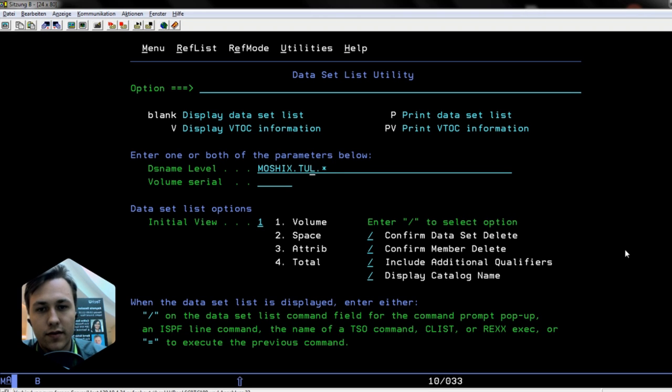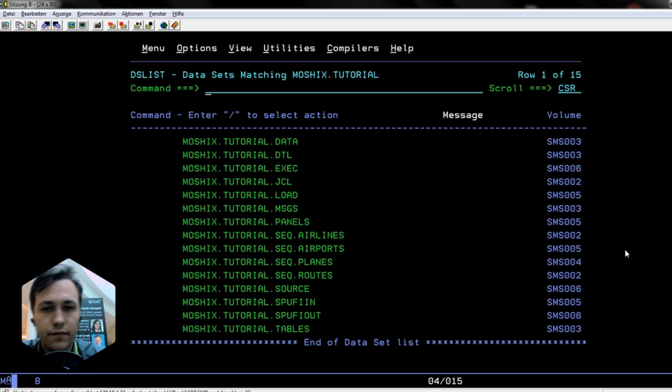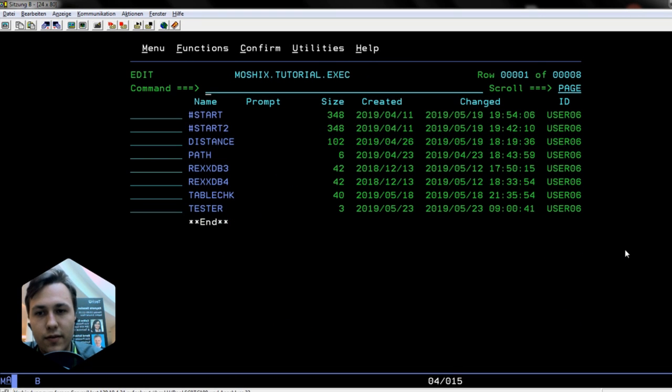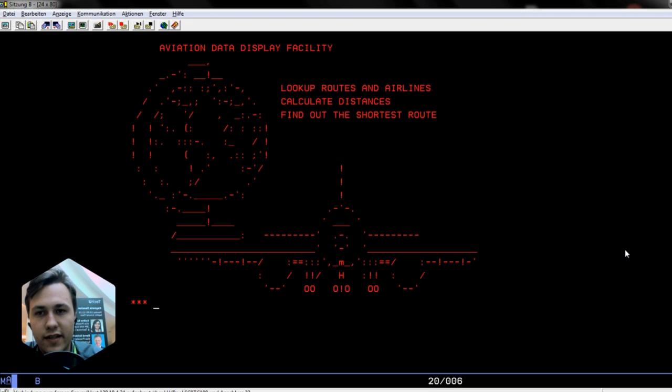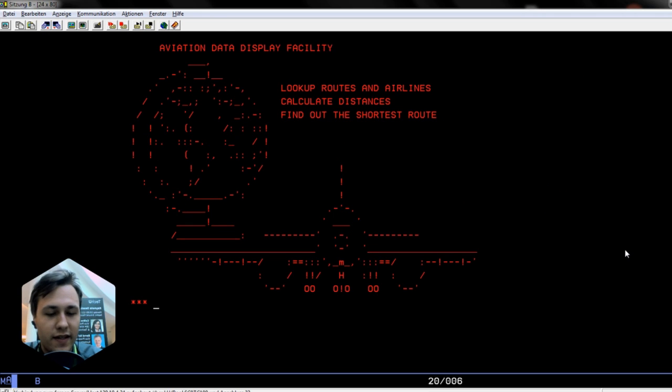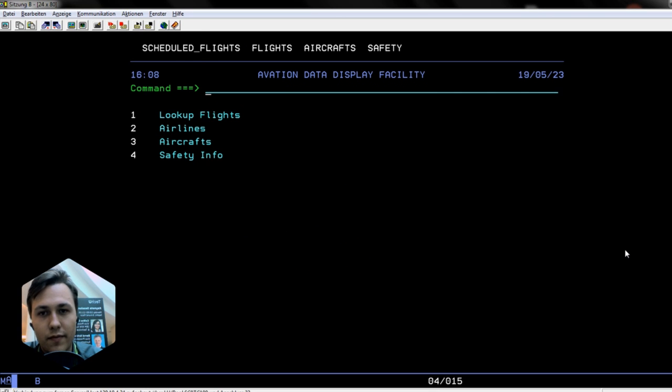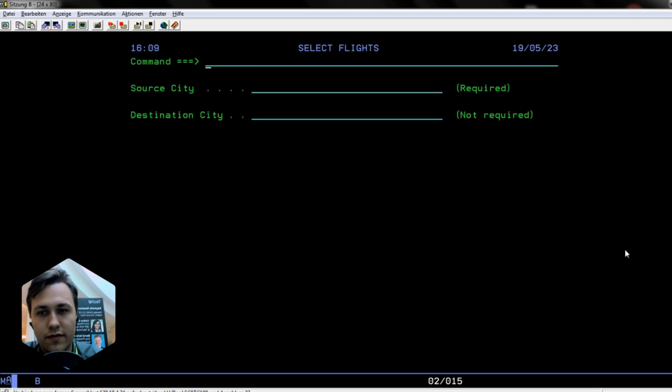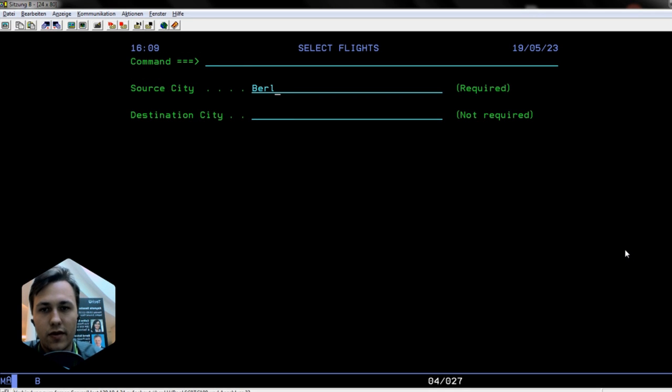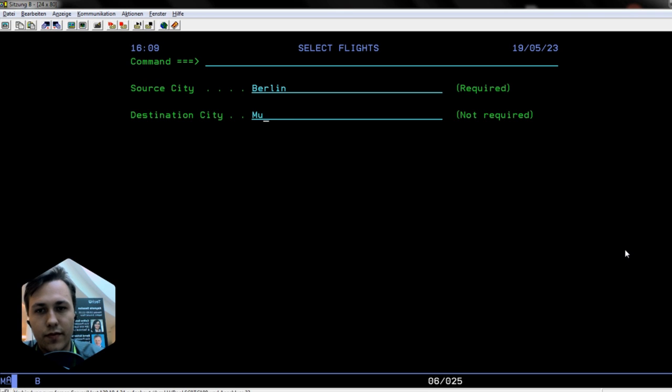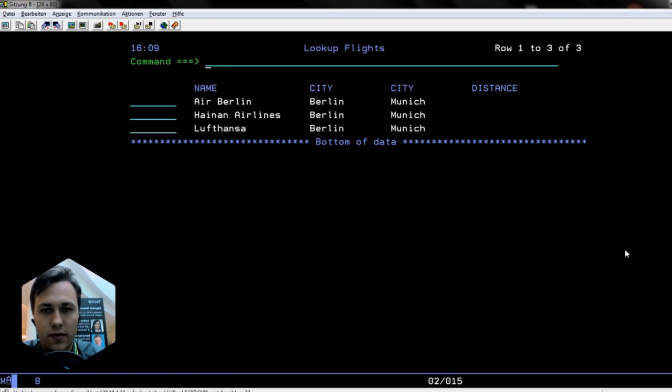We coded an app for Moshix. He's a very busy man and he's flying a lot, so we created an aviation data display facility program. You can look up aviation data that is stored in a DB2. For example, we are in Berlin at the moment and I have to fly back to Munich, so let's see.